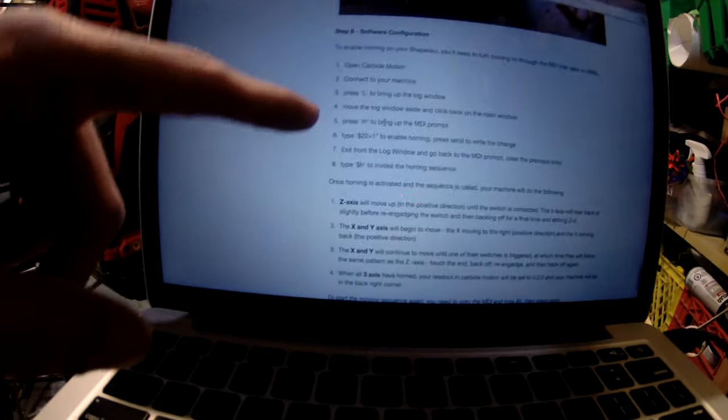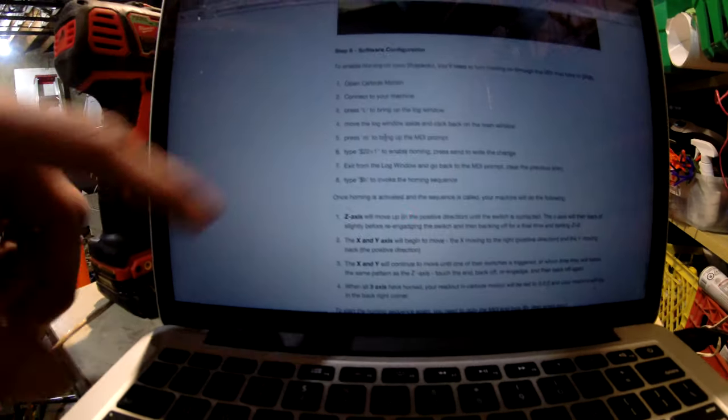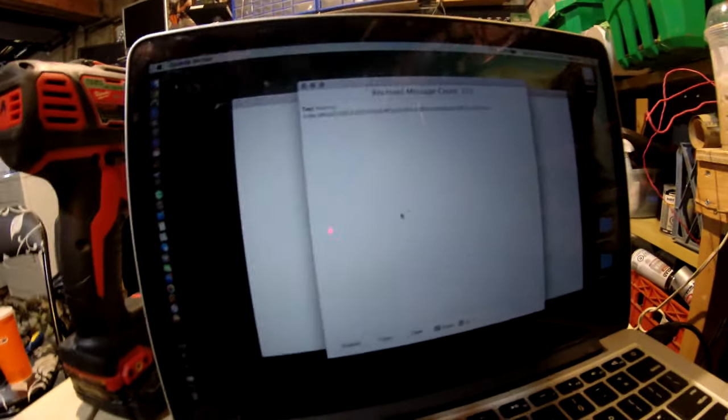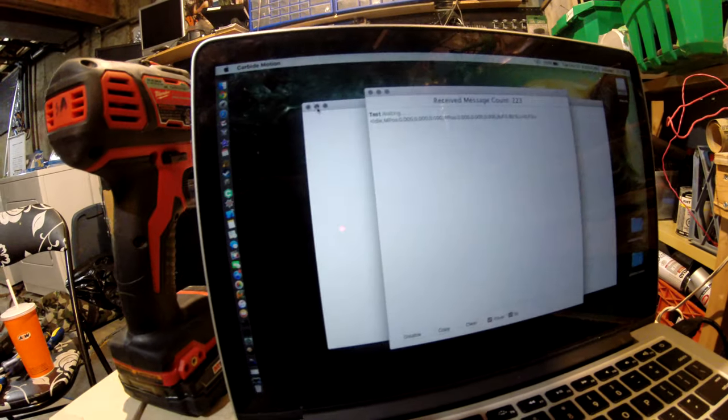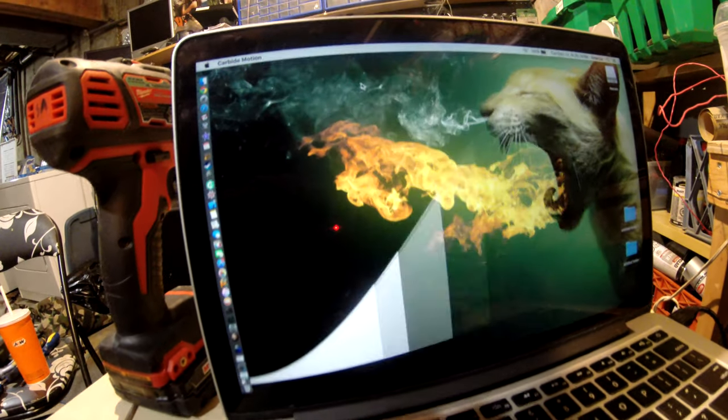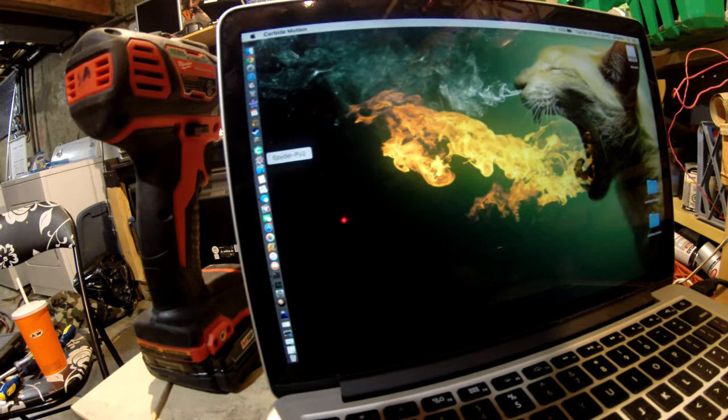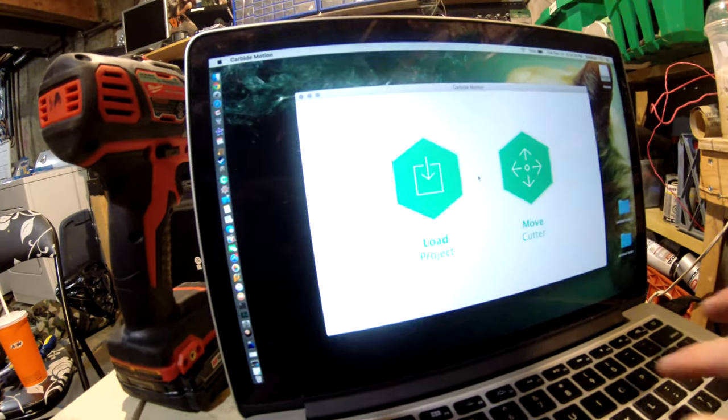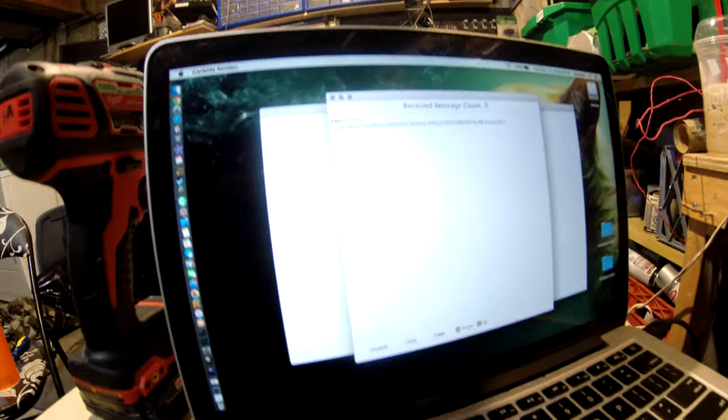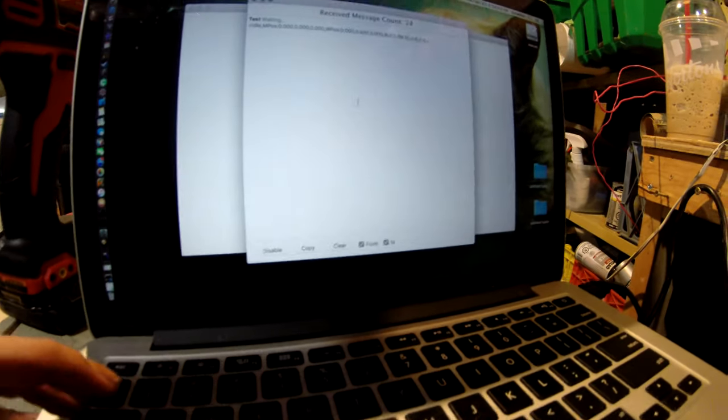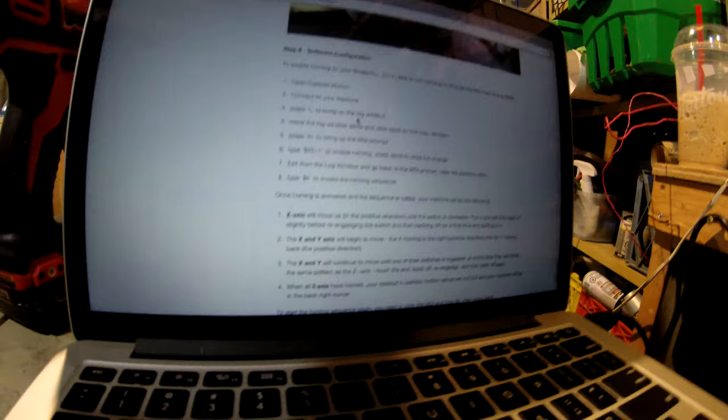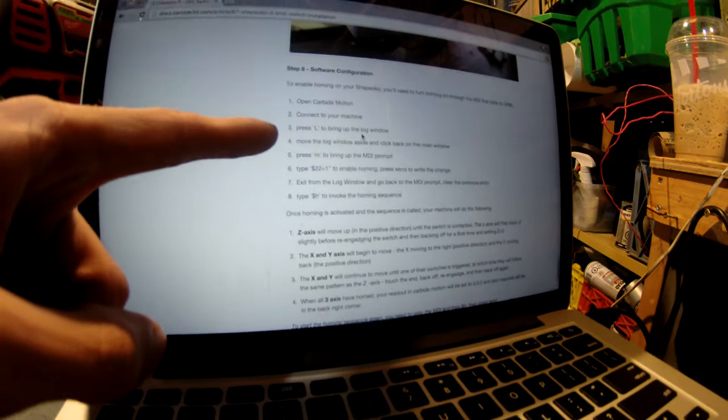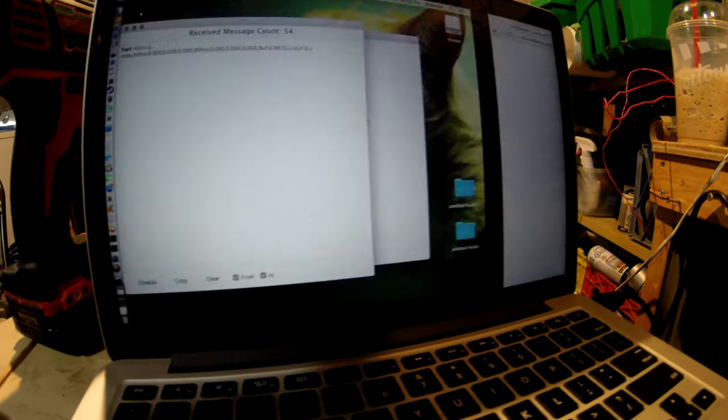We're supposed to open Carbide Motion, connect your machine, push L for the log window. So we've opened Carbide and pushed L. Then push M to bring up the MDI prompt.